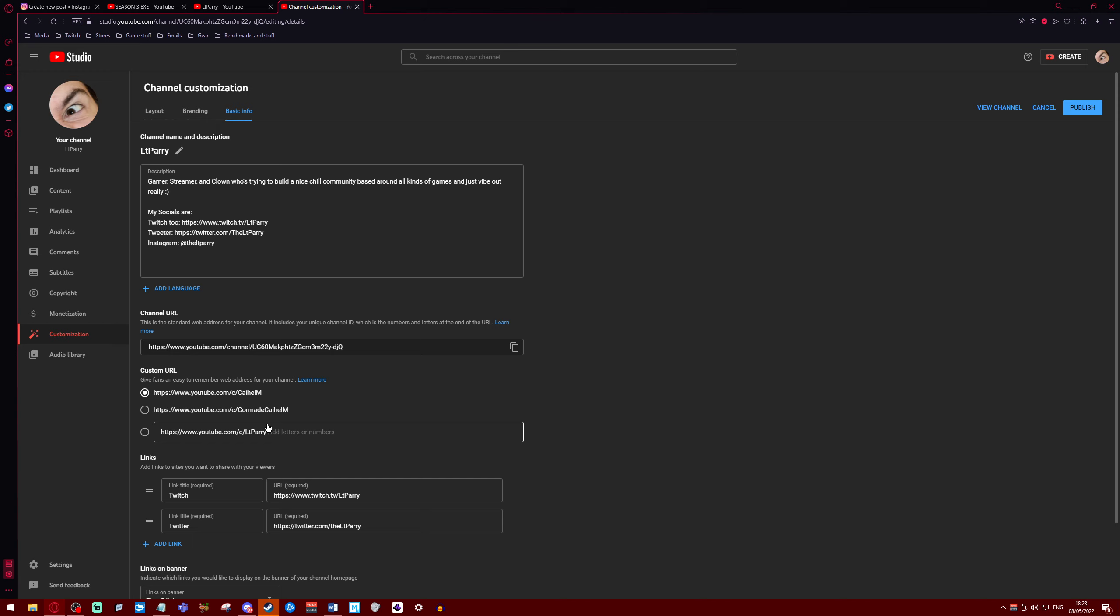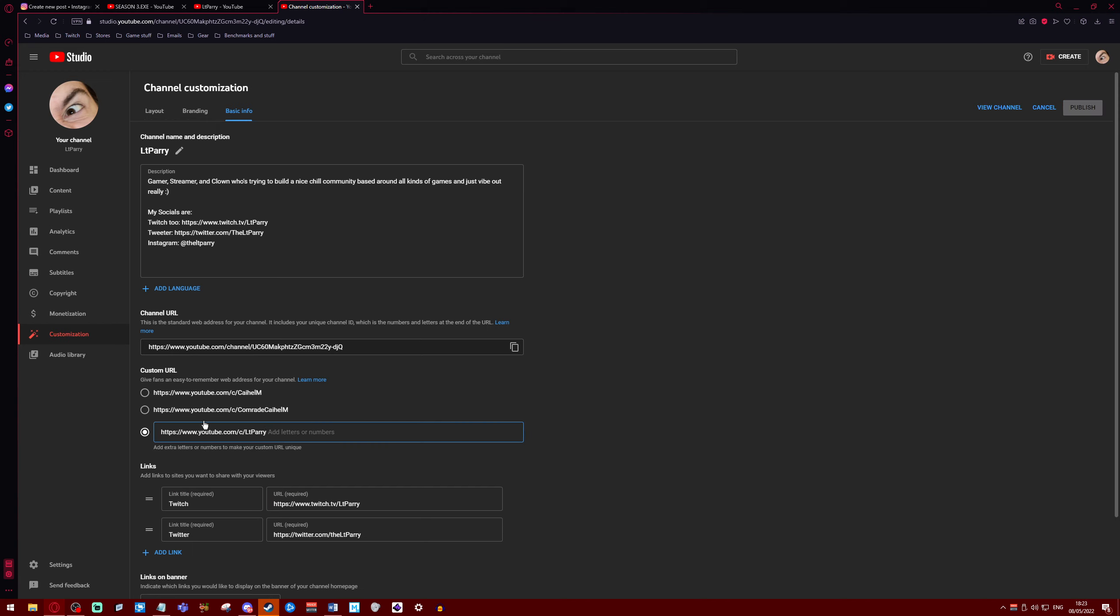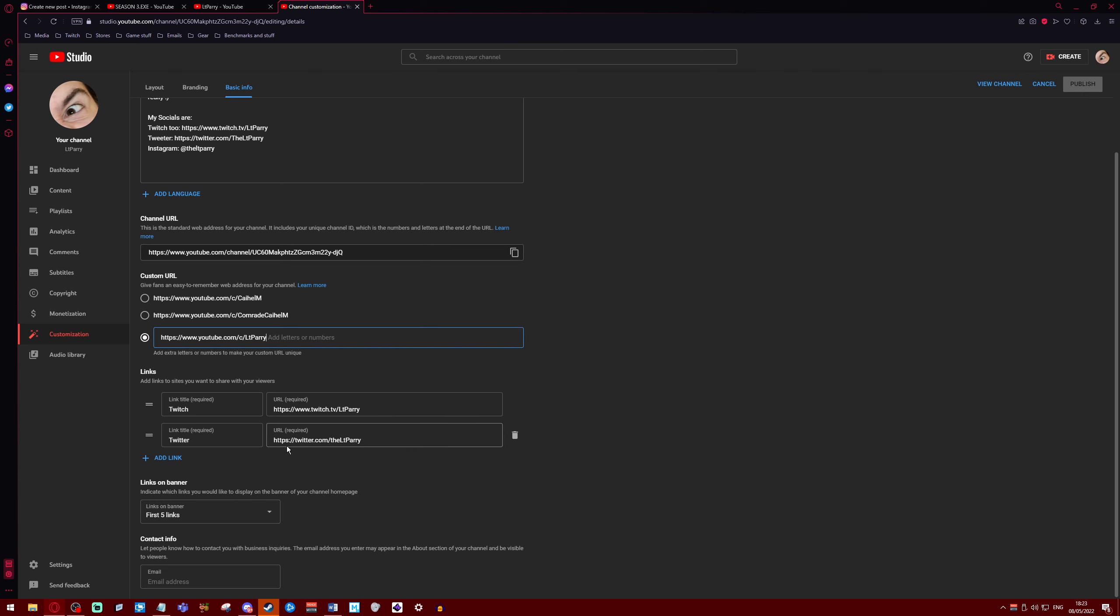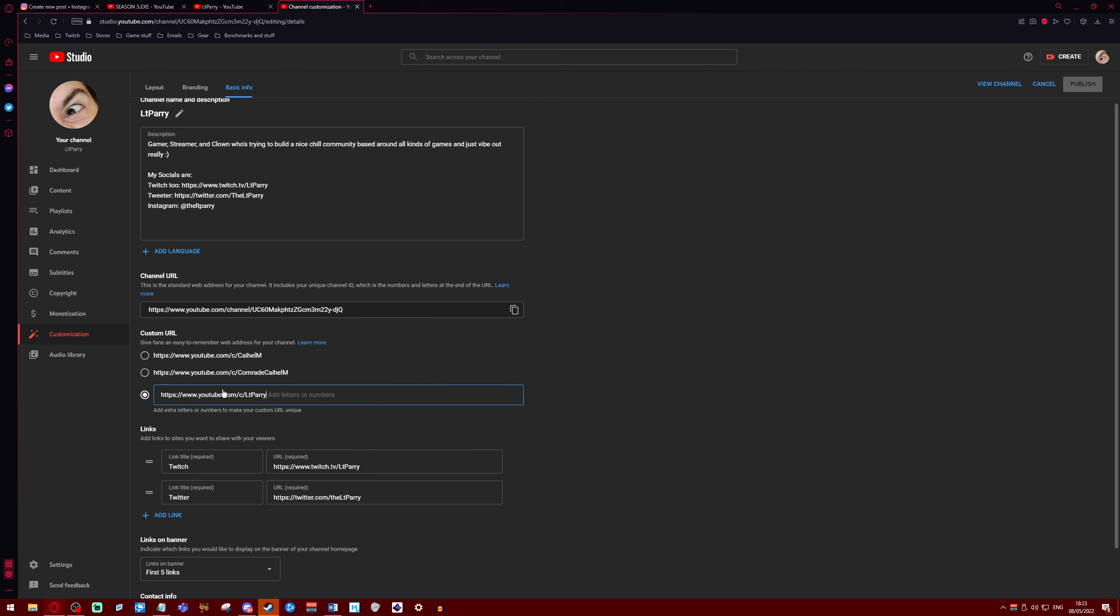Channel URL, you can choose whichever ones. These are old names, that's why they're there. I'm going to choose this one because that's my name. So hit that up. I don't think I need to put any, maybe I do need to put a number in.